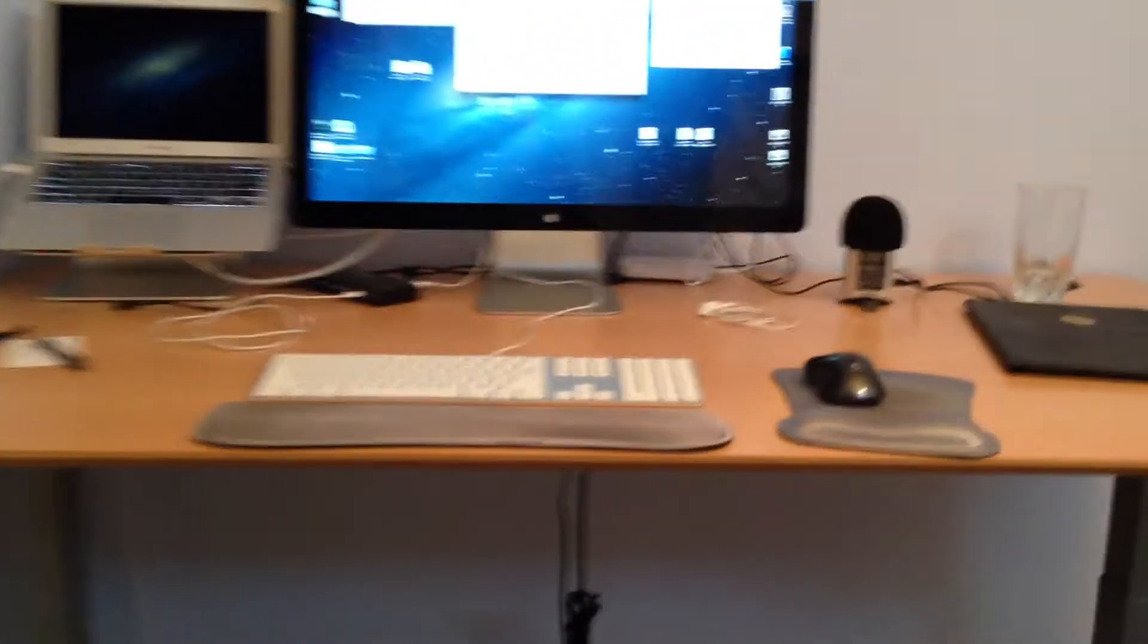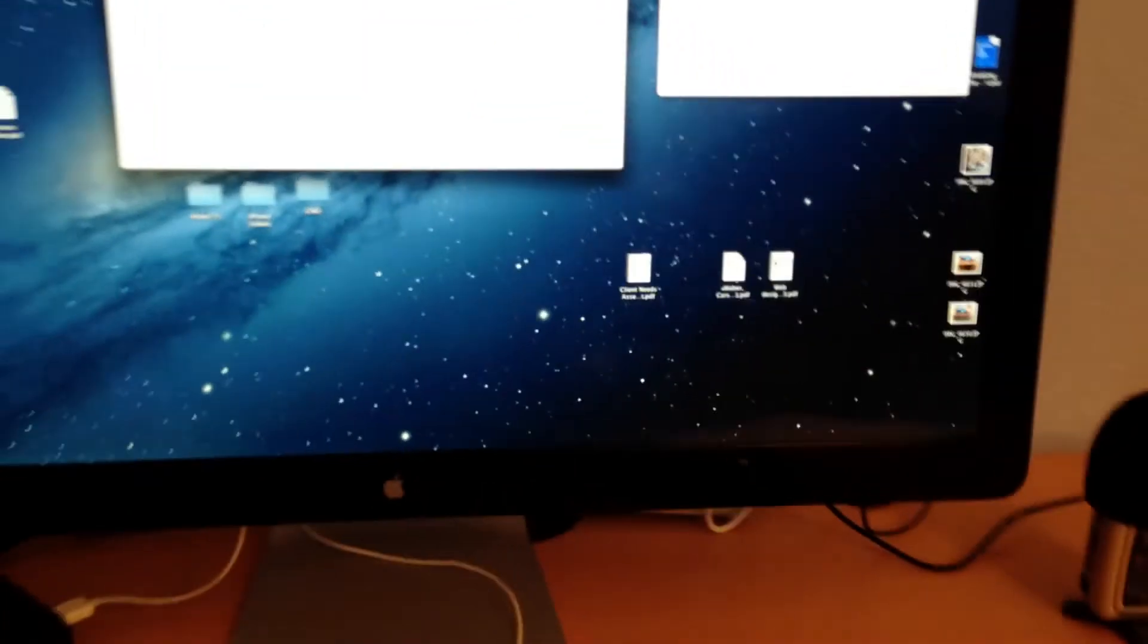And now, I just can walk over here and type and work on whatever projects I'm working on.